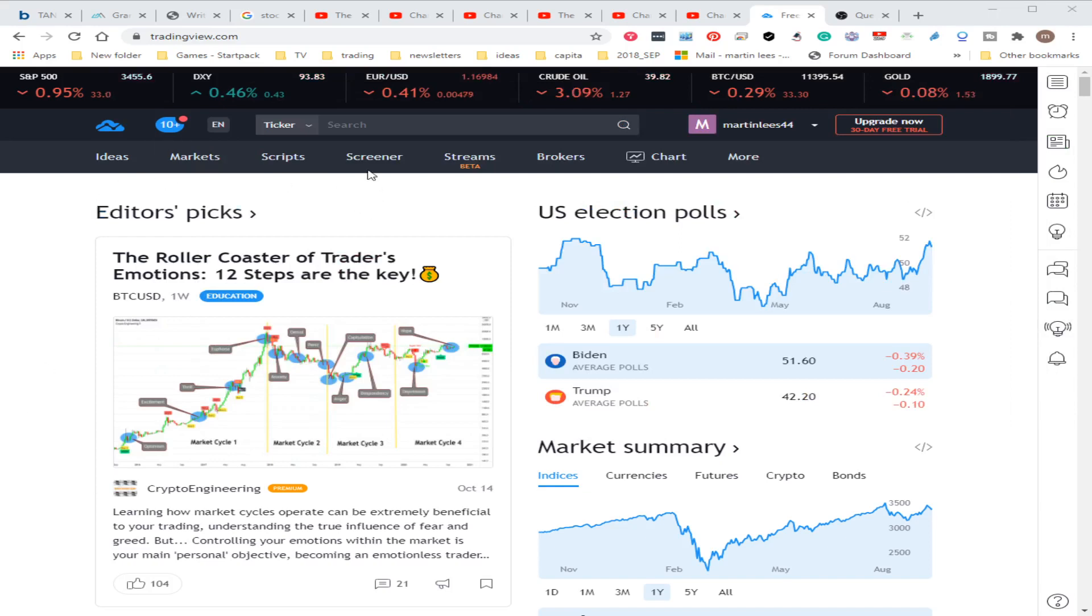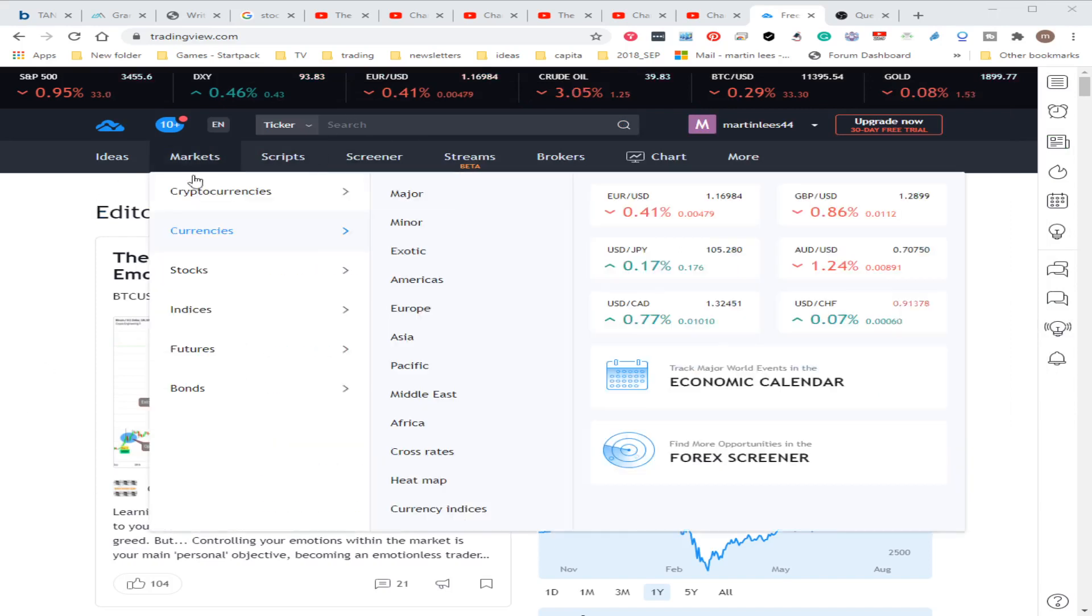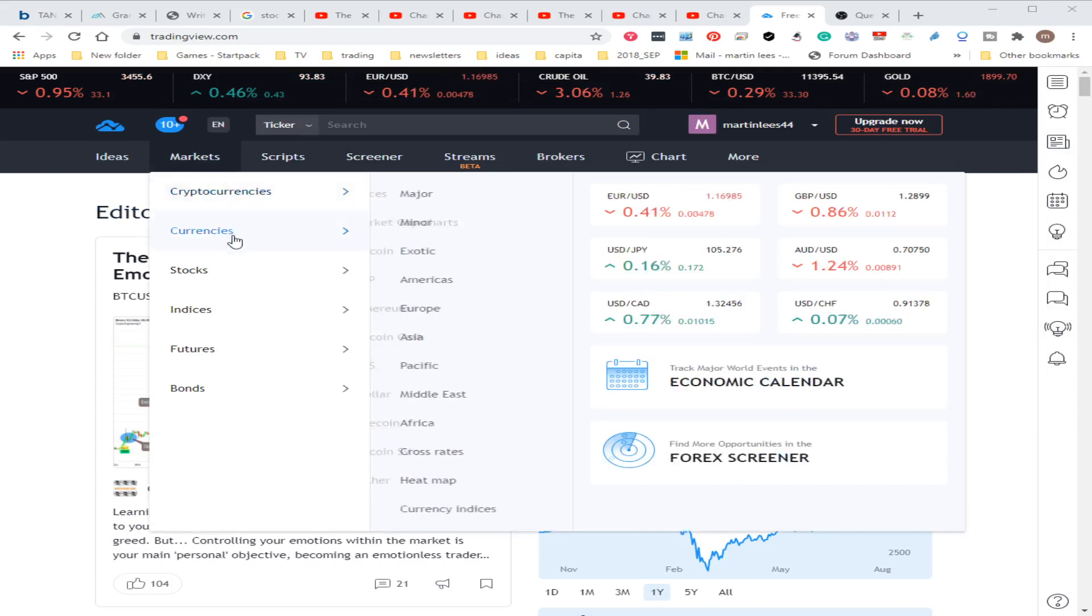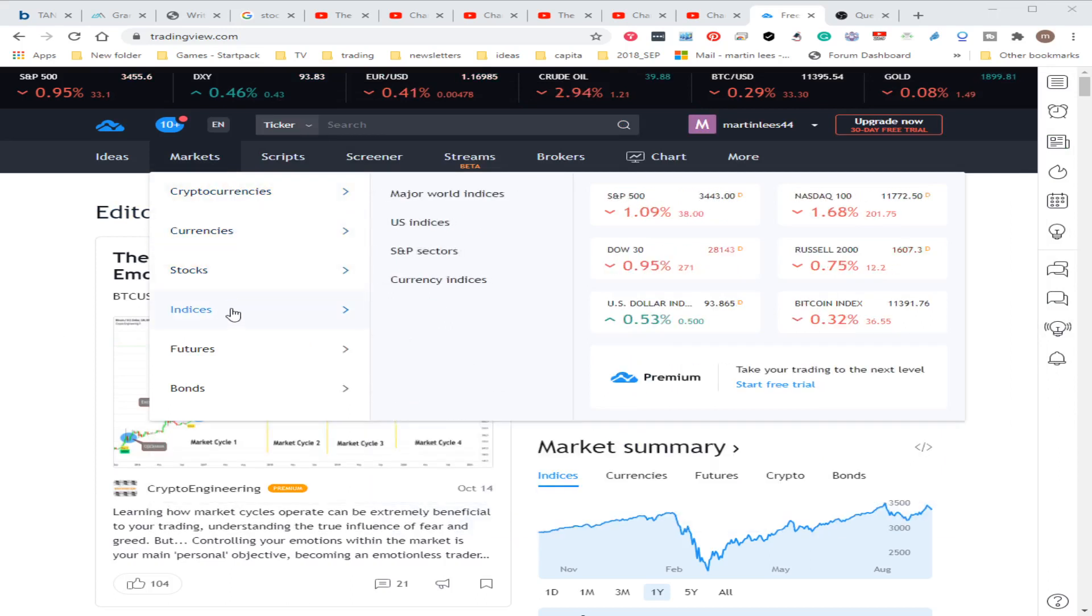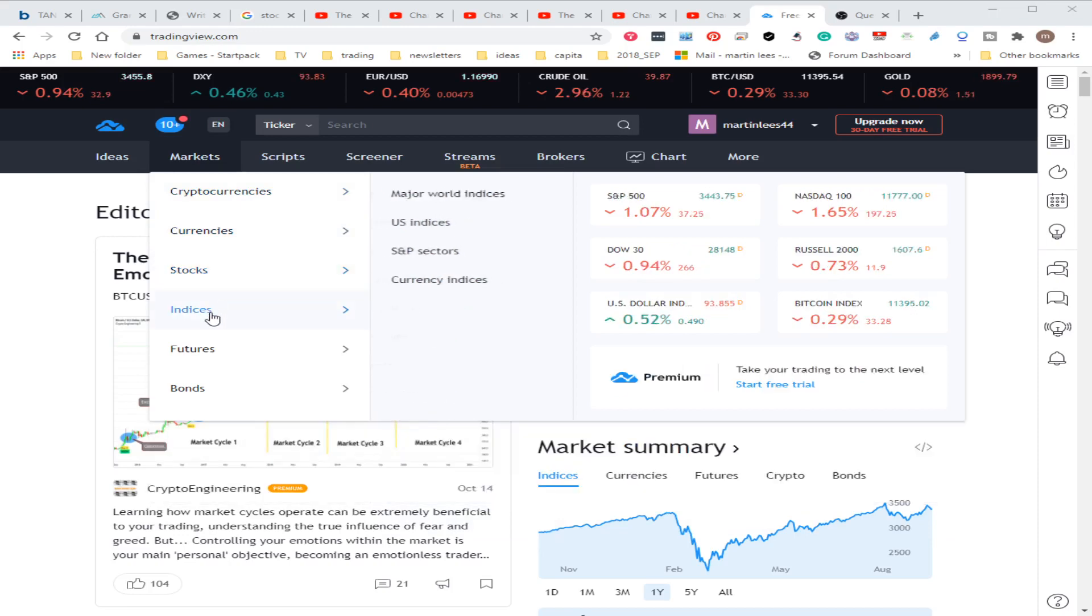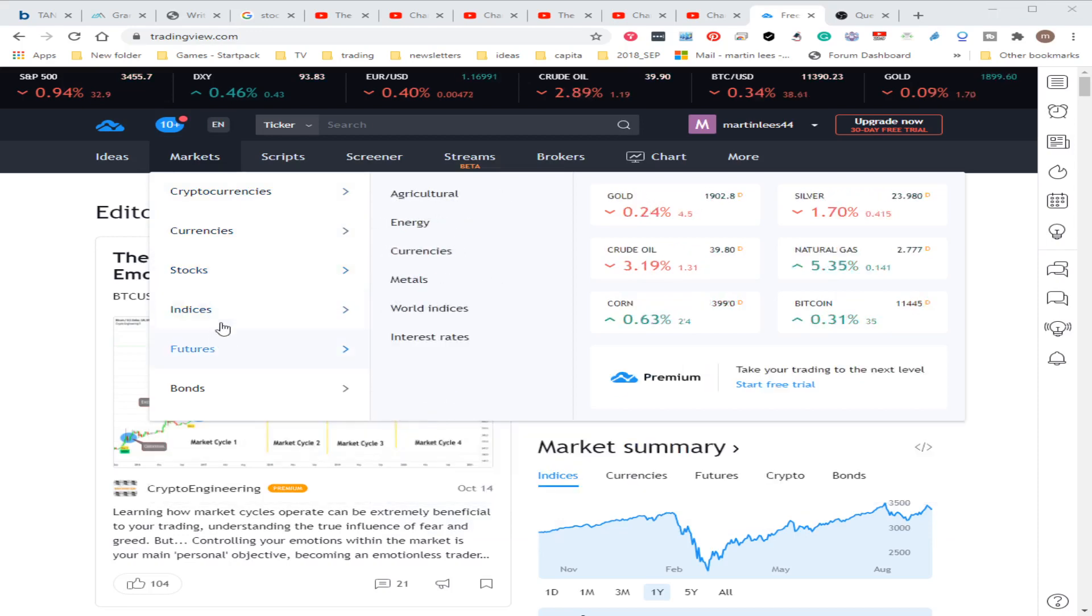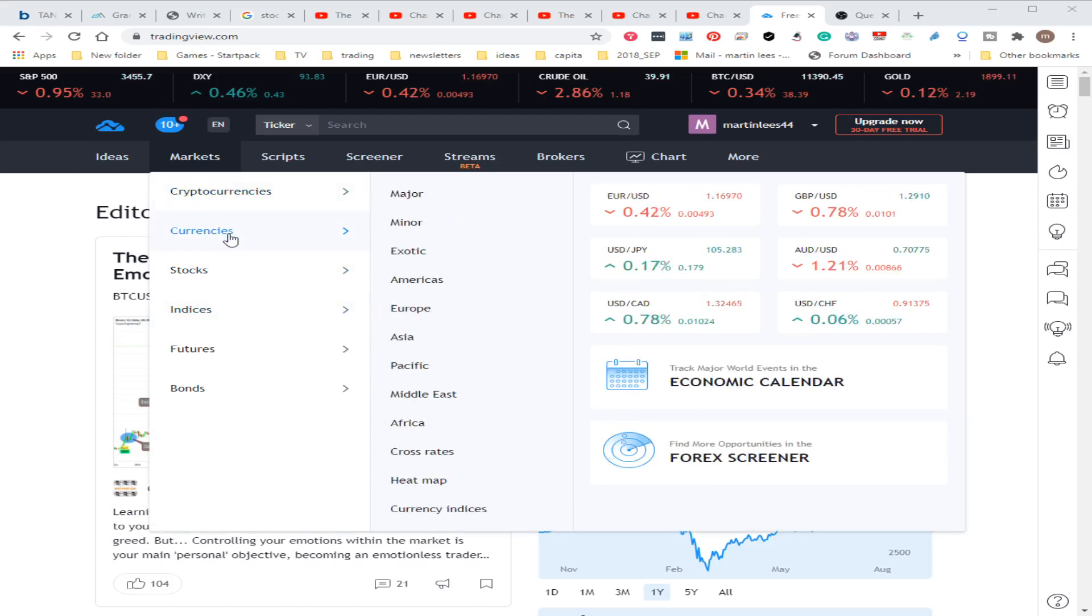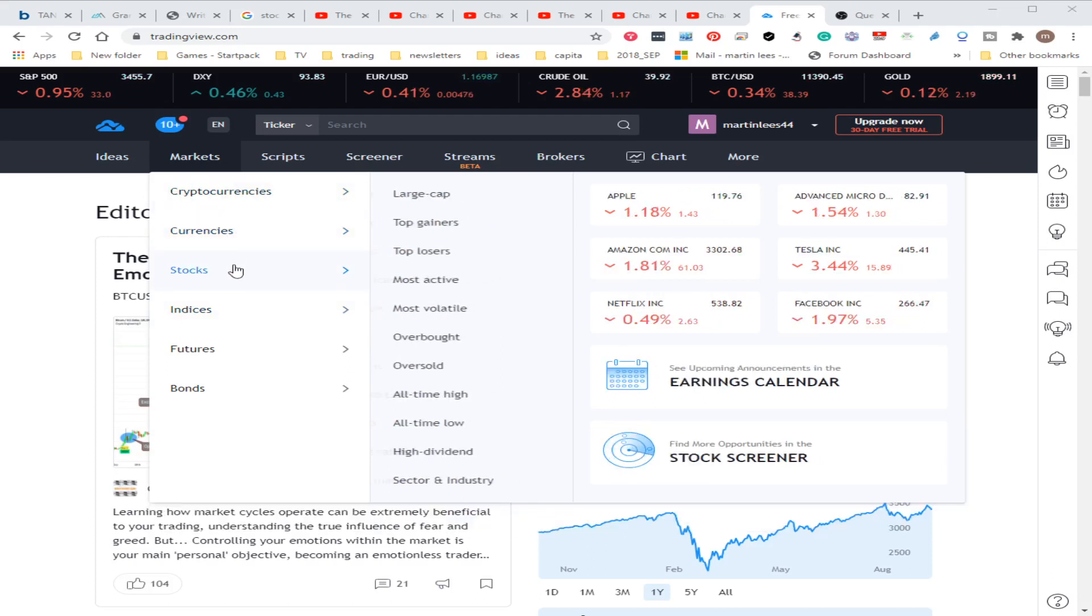You can look at some markets, quite a lot of different things. For cryptocurrency, you can just hover there and it shows you what everything's doing.